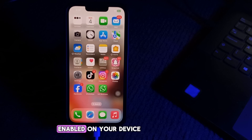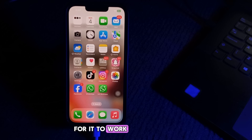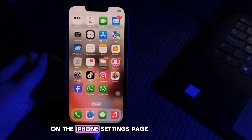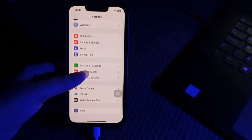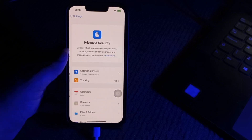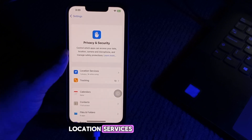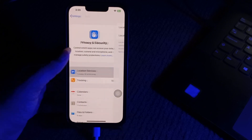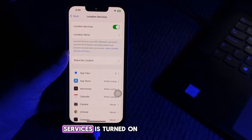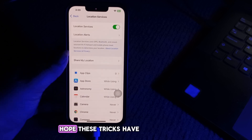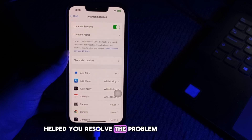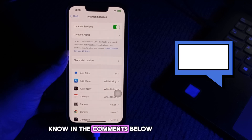Next, enable Location Services. You must have Location Services enabled on your device for it to work. On the iPhone Settings page, scroll down and choose Privacy and Security, tap on Location Services, and make sure Location Services is turned on. You can then track significant locations.